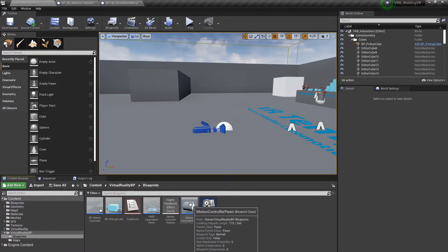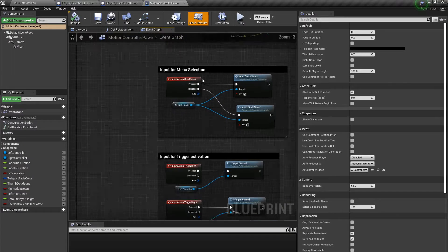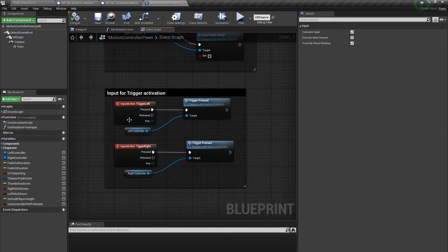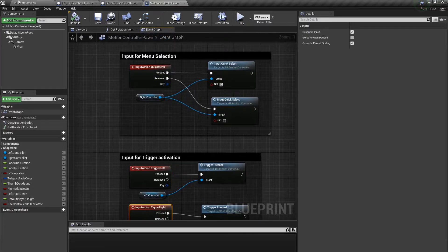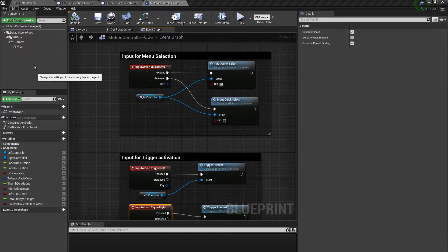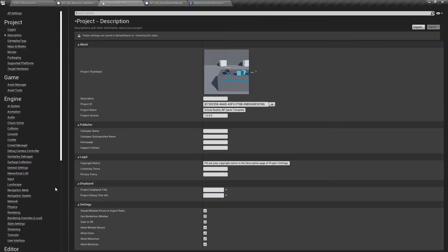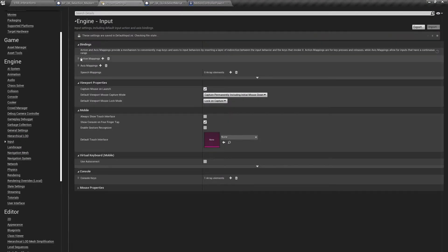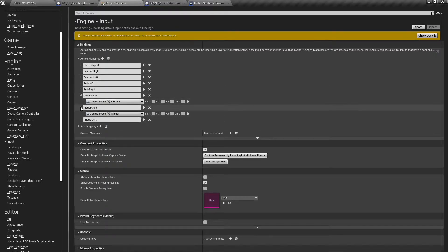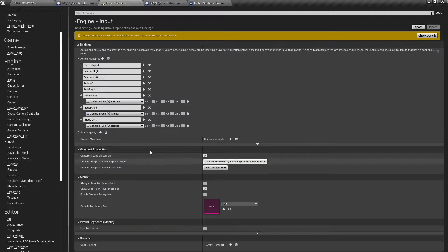After finishing creating the selection menu, I went into the motion controller pawn and set up two new actions: Input Action Quick Menu and Input Action Trigger Left and Right. To create these I had to go into the project settings and create my own inputs in the action mappings. I created one for Quick Menu and added the A button, and then two for the triggers and added the R and L trigger.